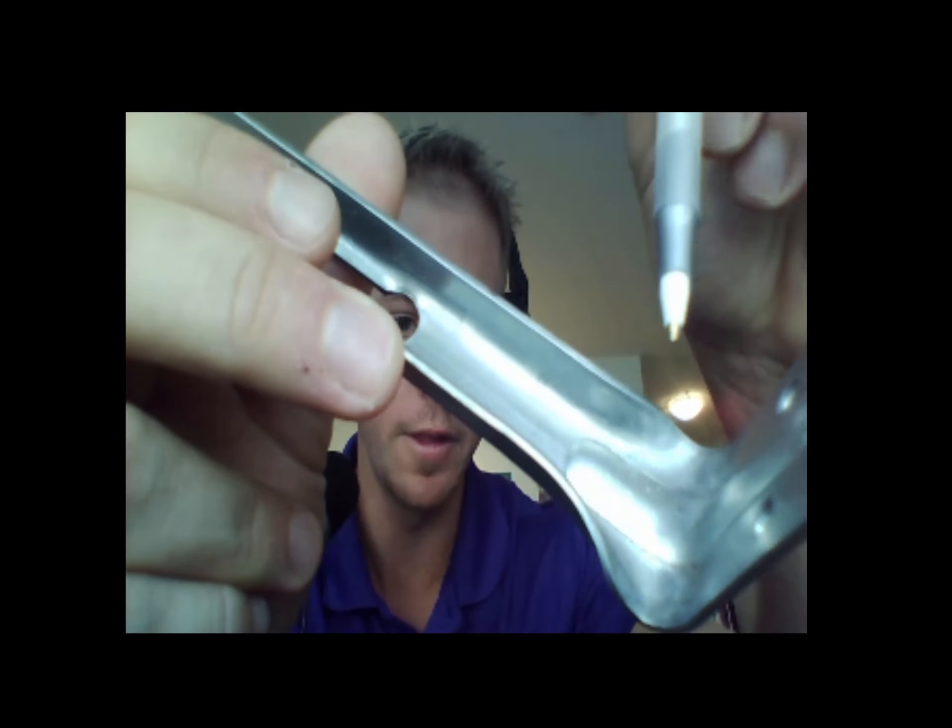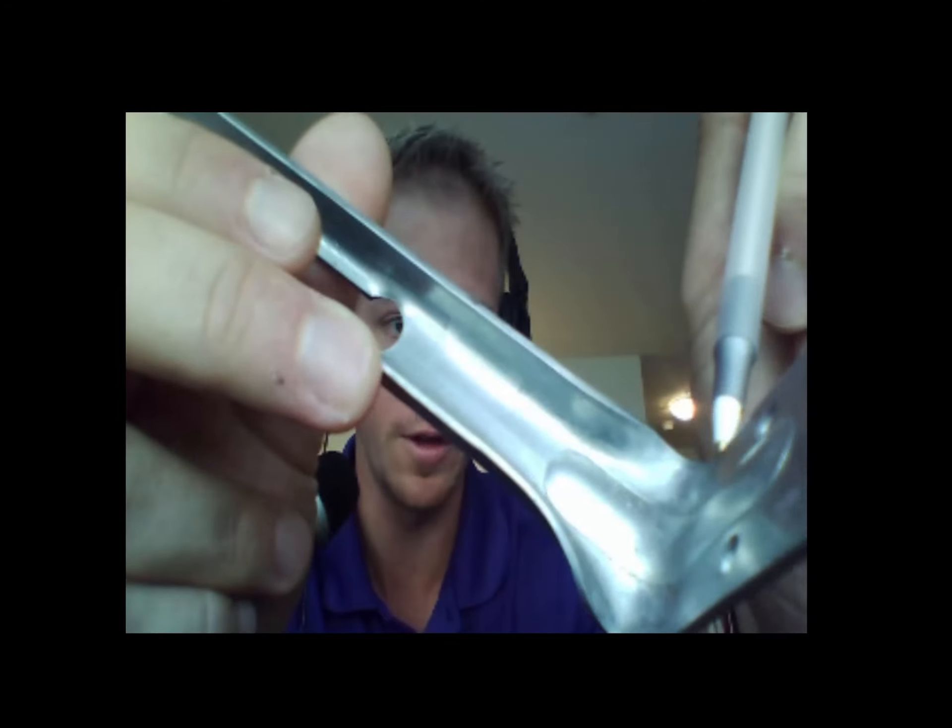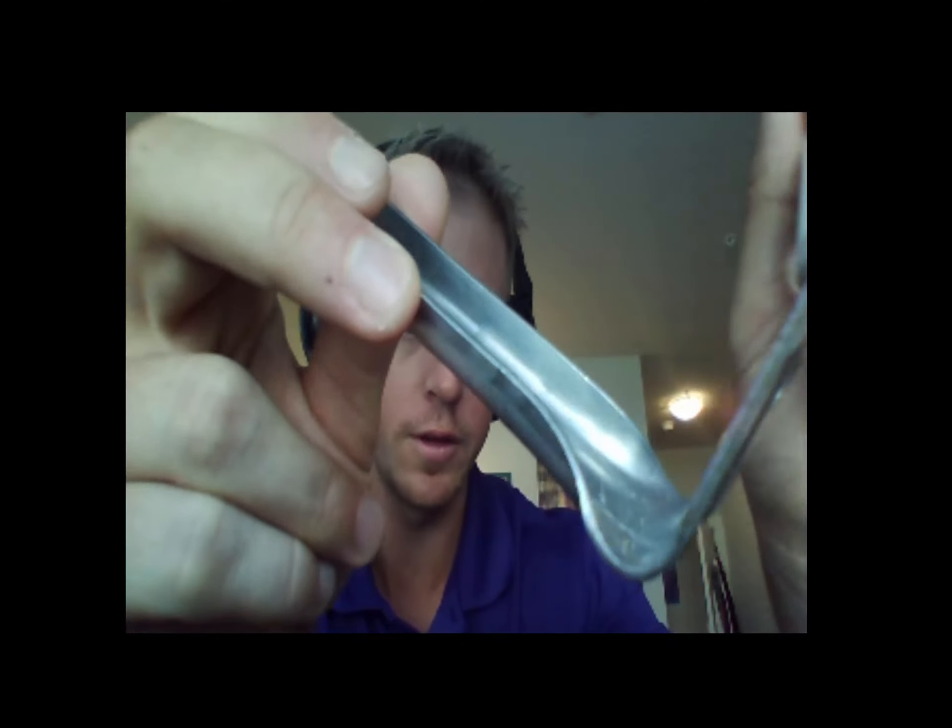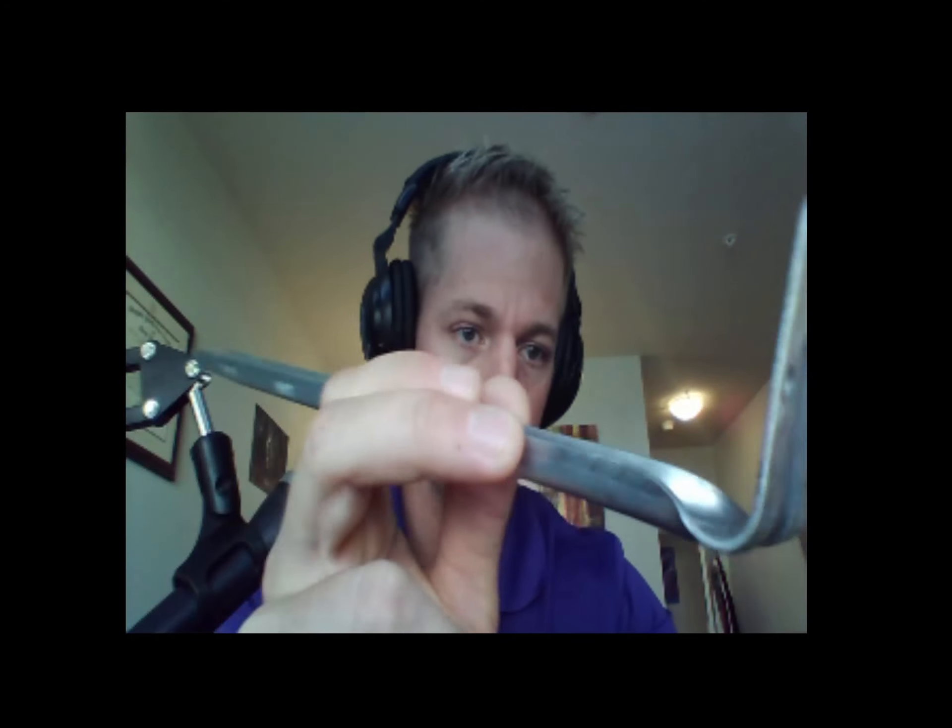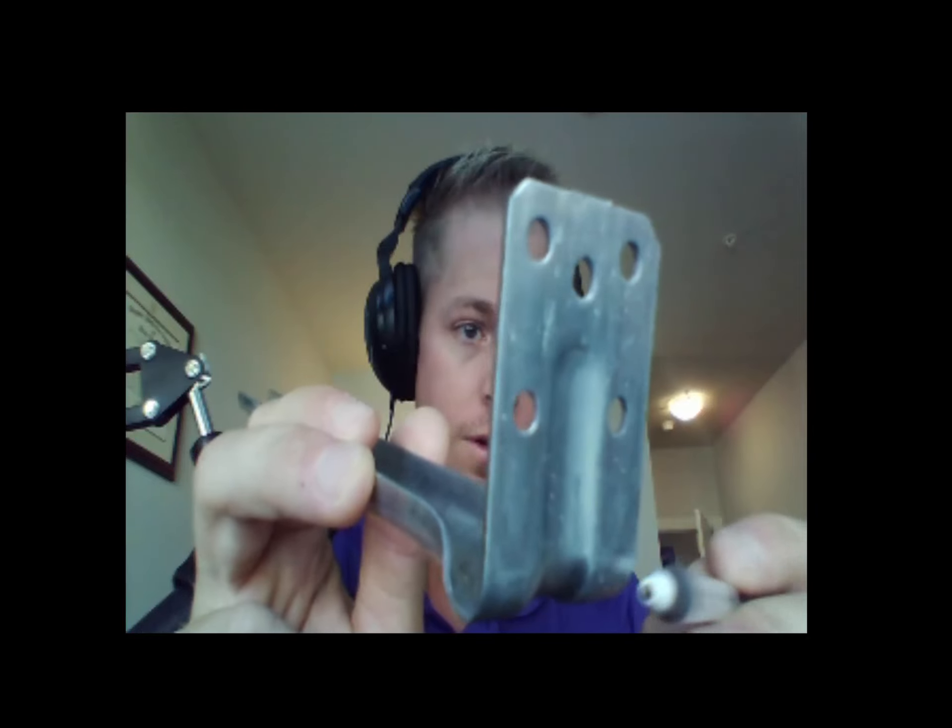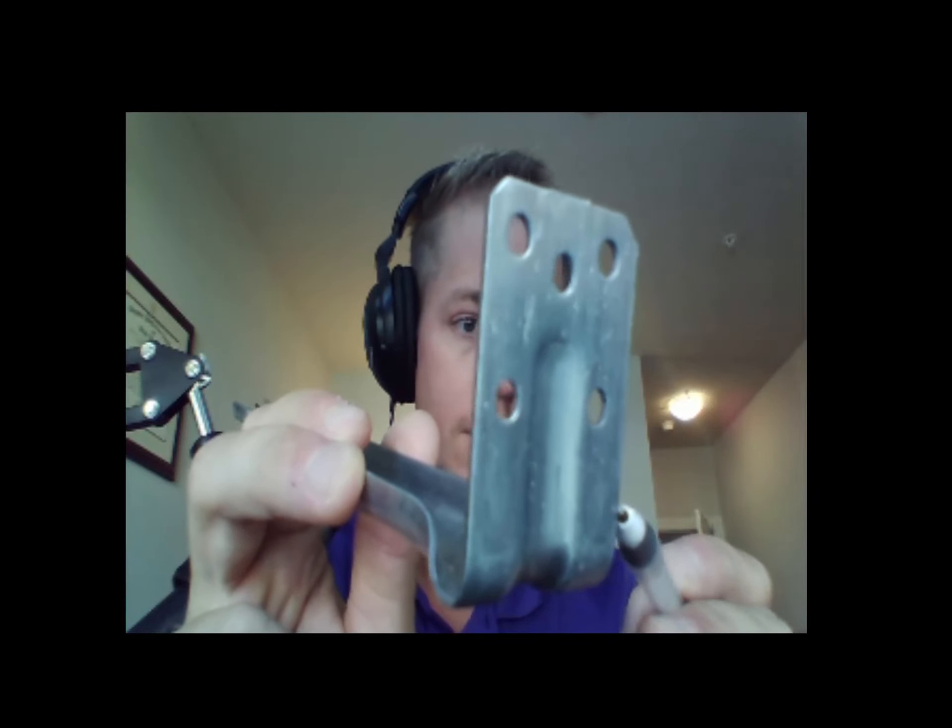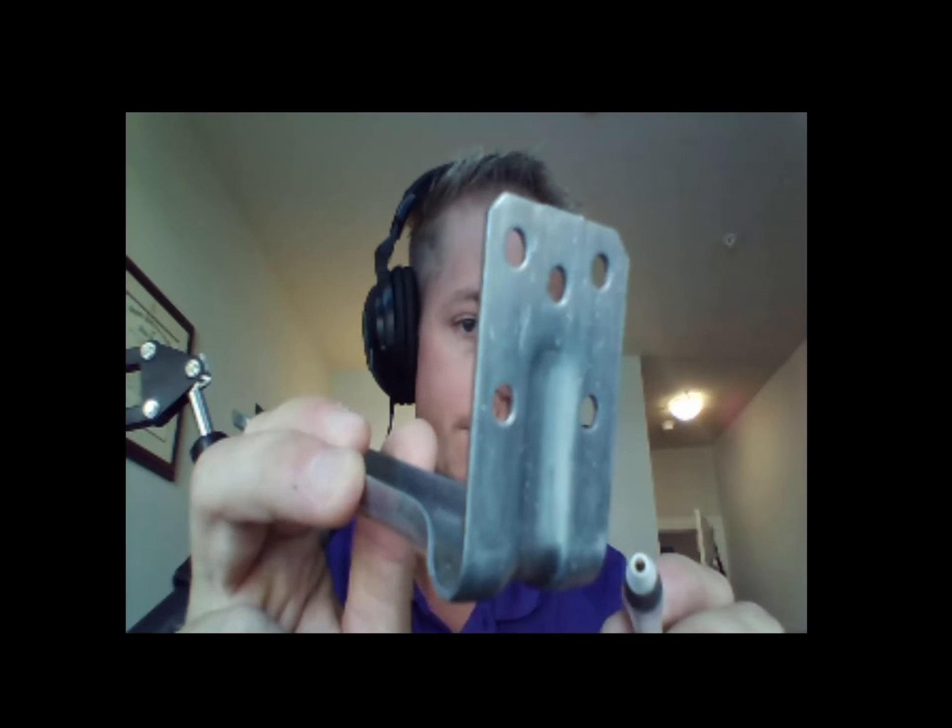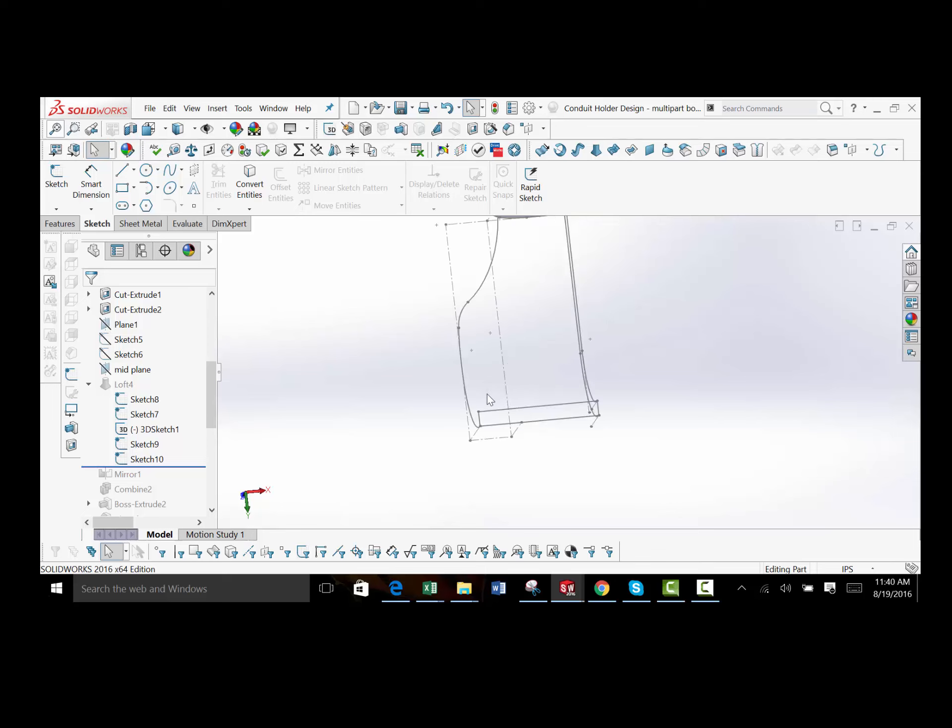And then the next part was the profile down here at this bottom flat part. Right here. Going up like that. That's the areas I connected. And I used one half of it.